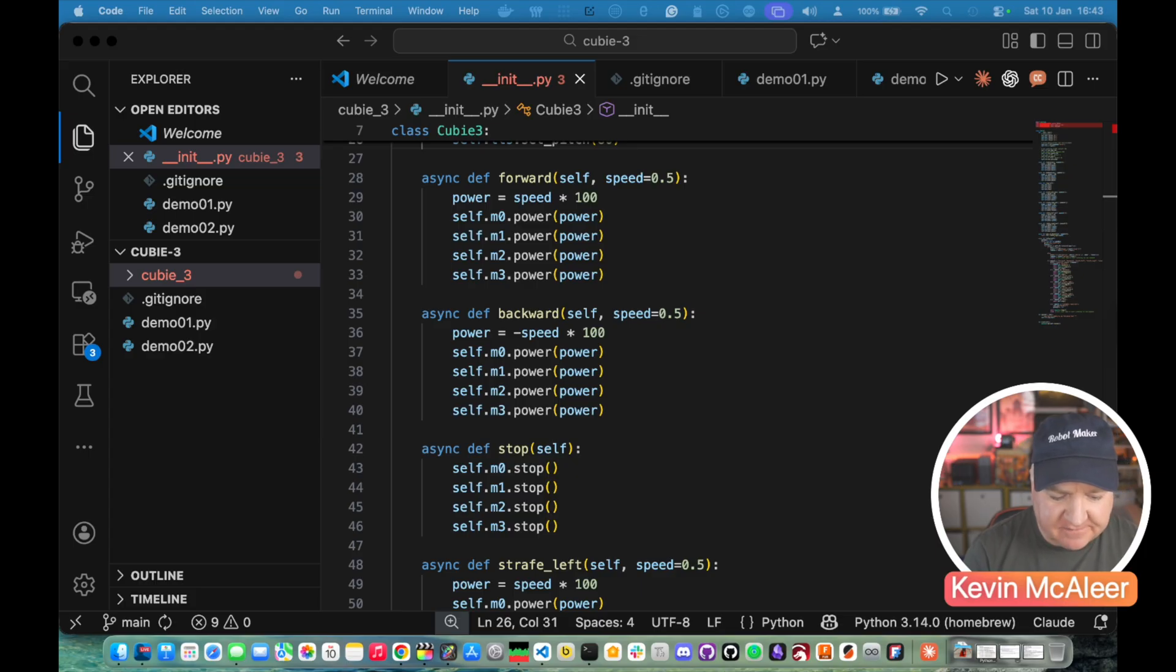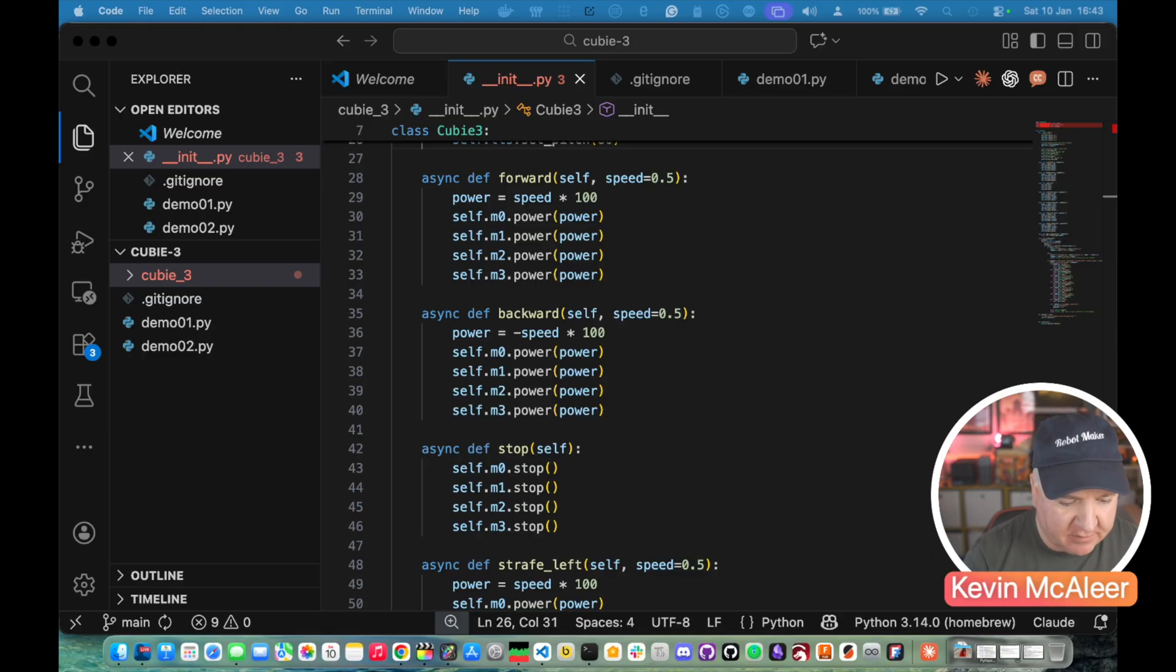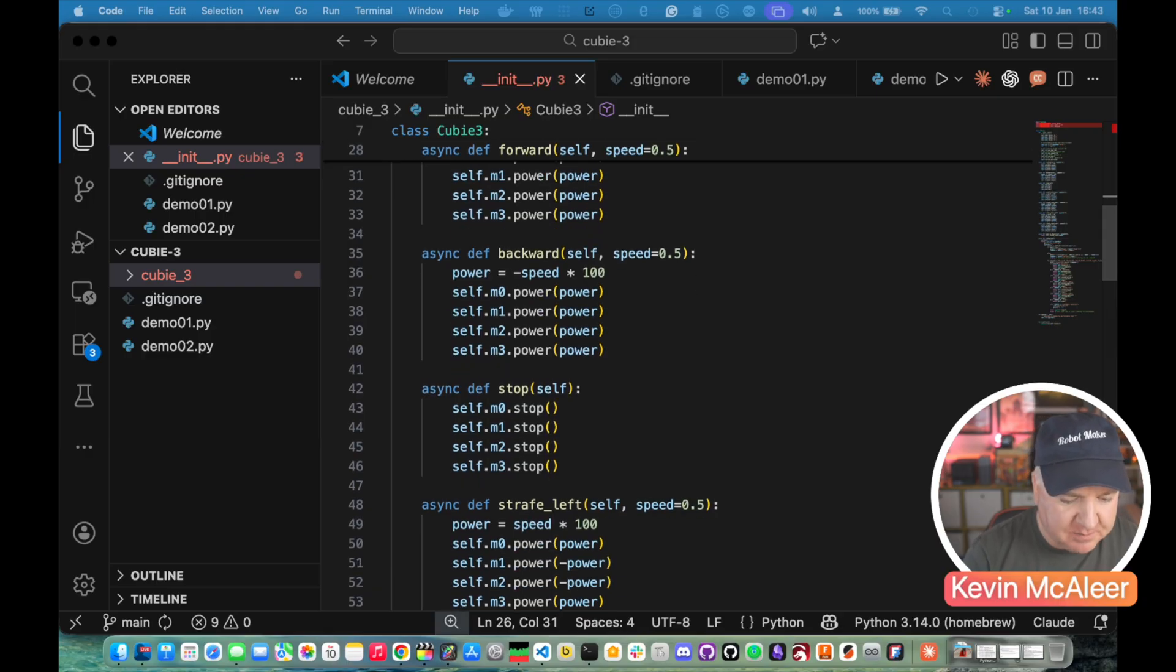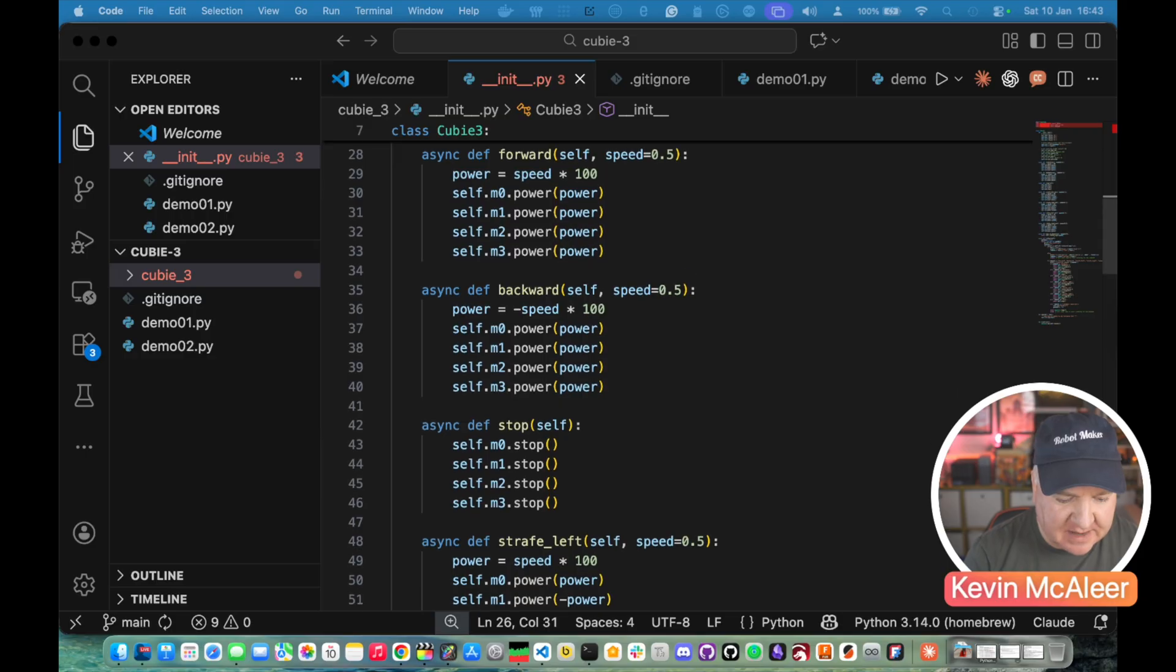We then set that for the forward. All the motors are going to be pointing in the same direction so the power is going to be the same for all motors. Backwards we basically reverse the speed so it's a negative power.